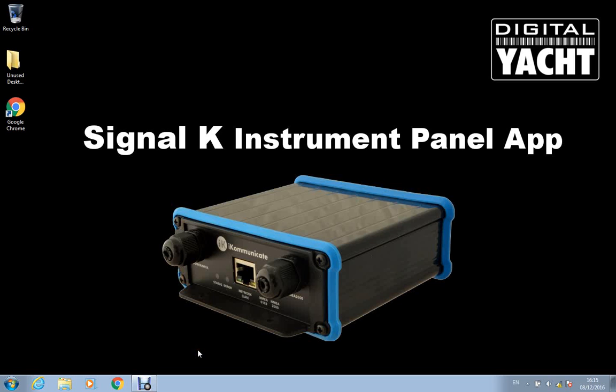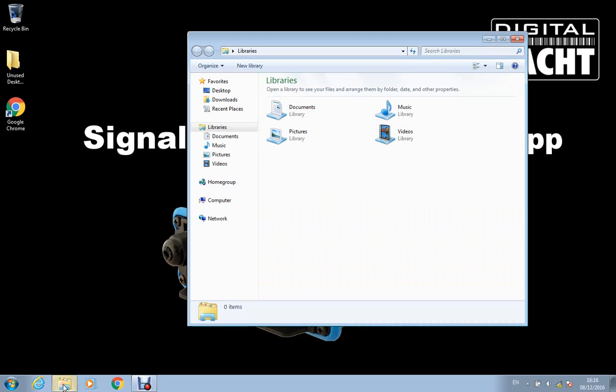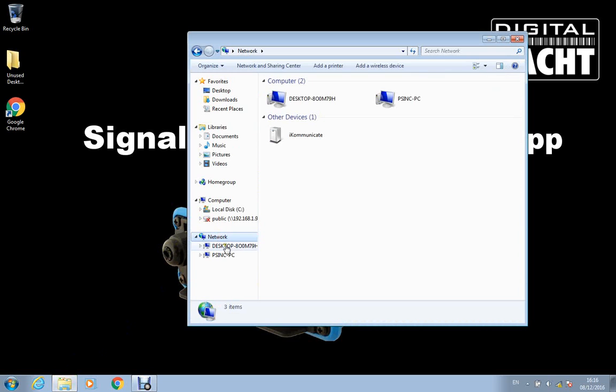Instrument panel app is an app that we preload and include with the iCommunicate gateway and that app is actually on the microSD card inside the iCommunicate unit. So I'm going to just do this on a Windows PC, to access the iCommunicate I'm just going to go to Internet Explorer,